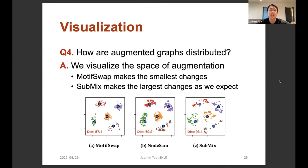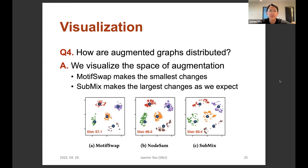Our last question is: how are augmented graphs distributed in the input space? We visualize the space of original and augmented graphs in 2D. The large blue dots represent original graphs and the small dots represent augmented graphs. Comparing our algorithms with MotifSwap, the best competitor, our algorithms make a larger degree of augmentation, filling in the gap between sparse original graphs. As a result, a graph classifier can be trained better with our augmentation algorithms because they can utilize a larger amount of training data.